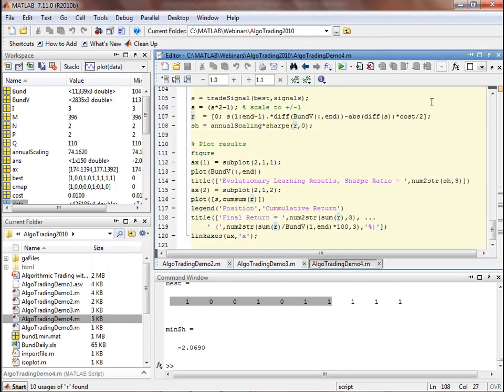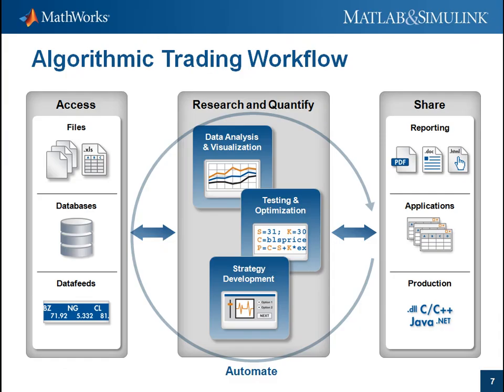Coming back from the demo, we saw how you can access data from Excel files, develop, and backtest trading strategies using MATLAB's algorithmic trading workflow.